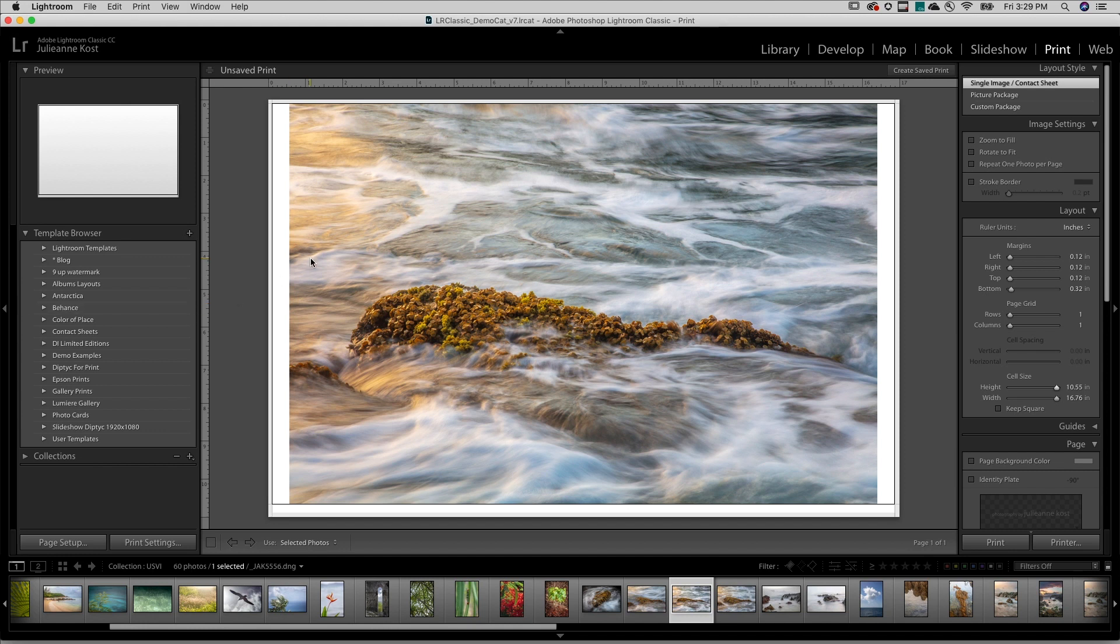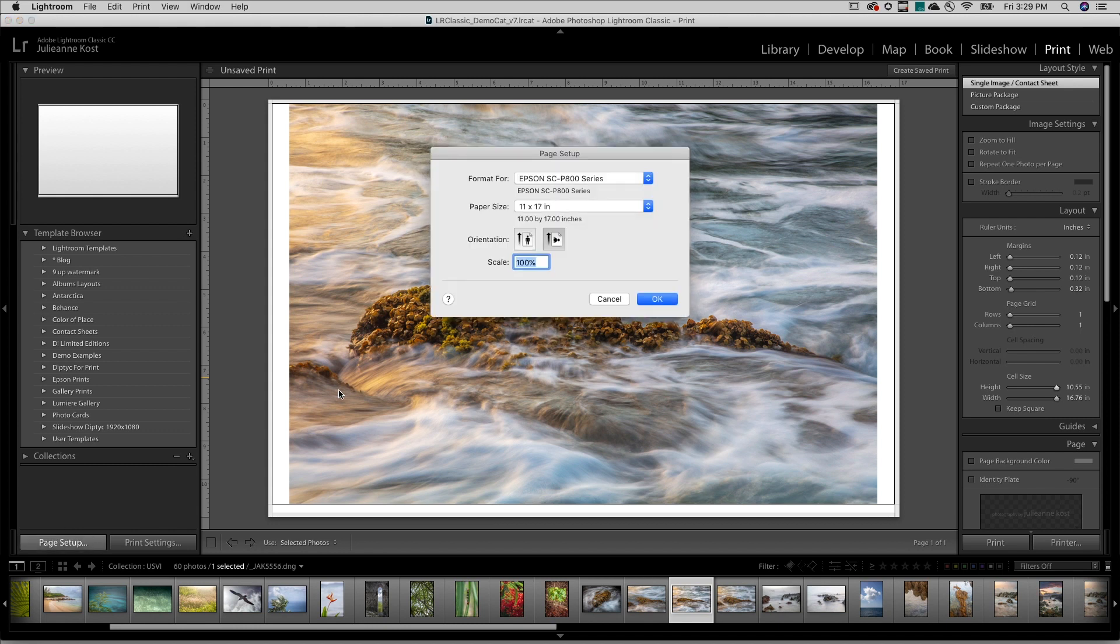We'll start by setting up the printer options. On Mac and Windows, this will differ slightly. I'll choose Page Setup, select the printer, the paper size, as well as the orientation.